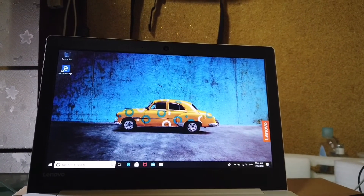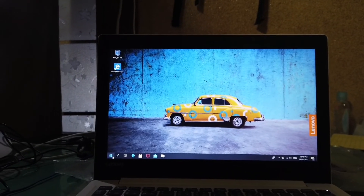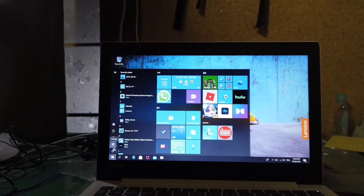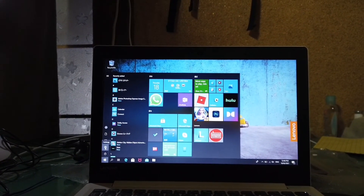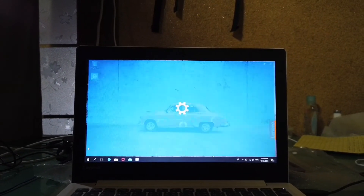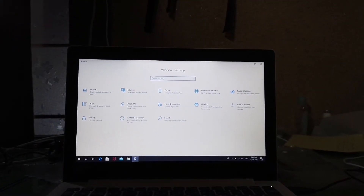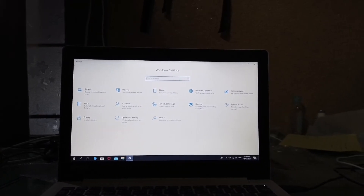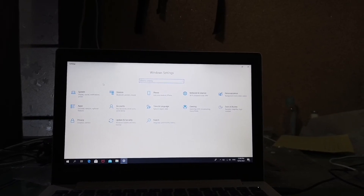Okay guys, we have restarted the computer. Let's confirm if we successfully installed English. Go to Settings again — as we can see, all of the scripts in Windows are now in English. I hope it helped, what I shared with you.